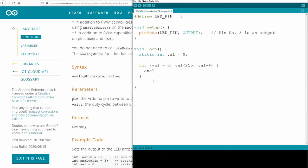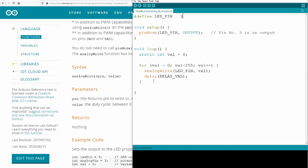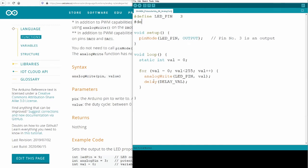So here I just make an analog write - I have to spell it correctly - analog write, at pin number 3, with the value 'value'. And because our Arduino is incredibly fast, I will add a delay here. I'll do it again with a define and I'll say 20 milliseconds.